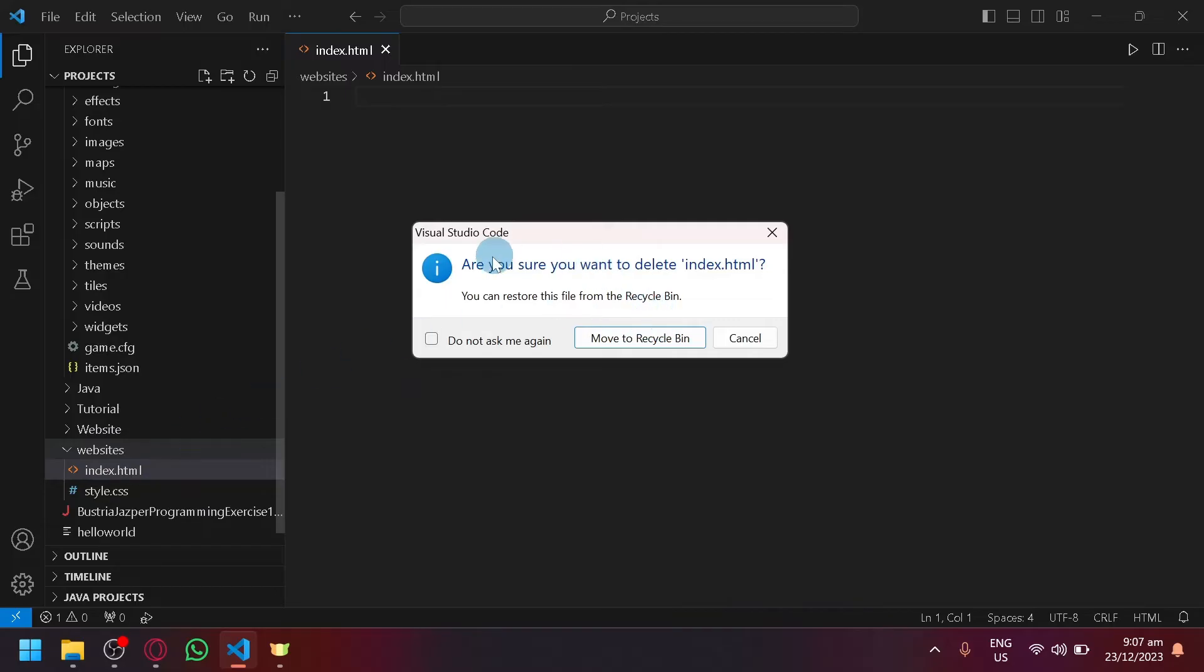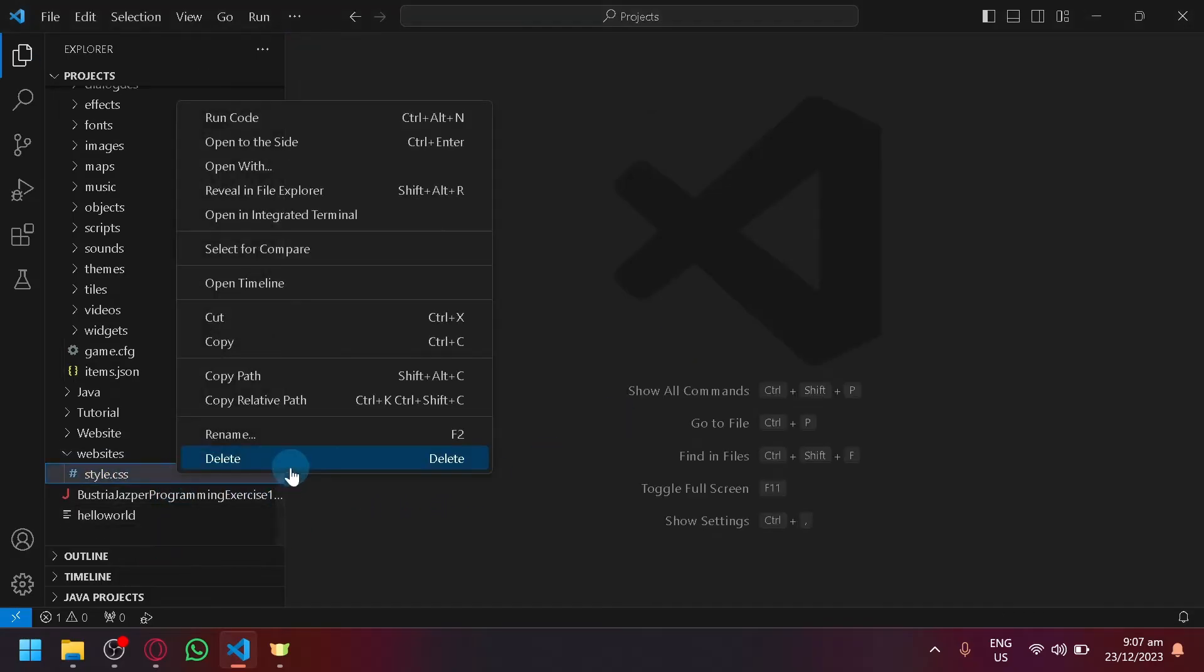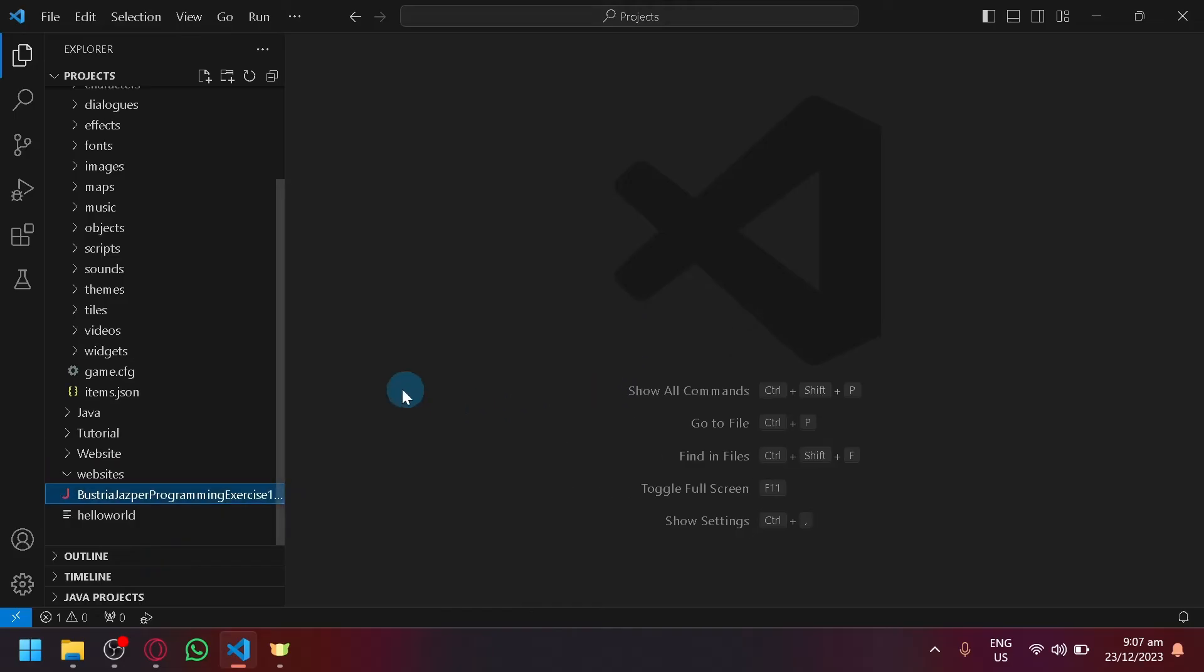Just like that and as you can see, are you sure you want to delete index.html? Click on Move to Recycle Bin and just like that, you will be able to delete those different codes.